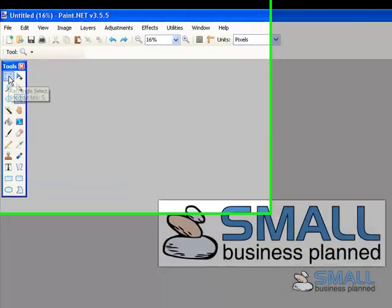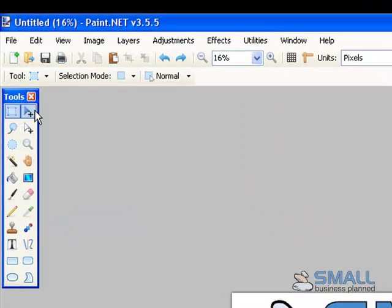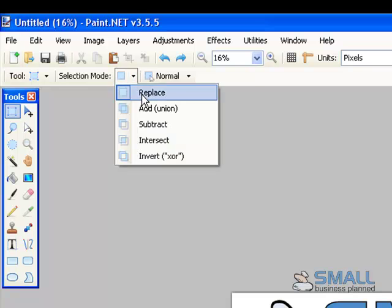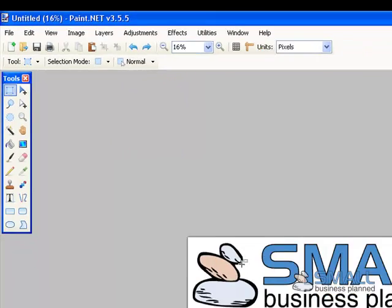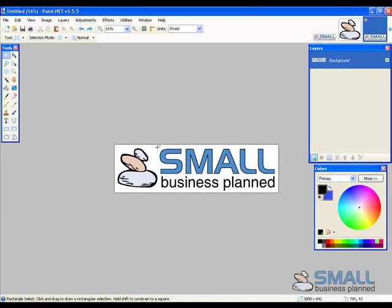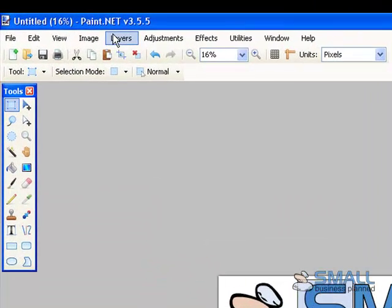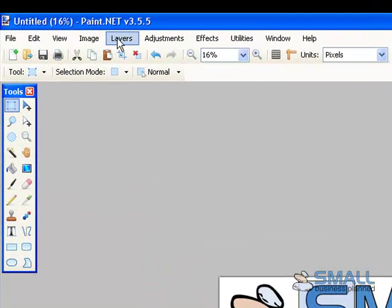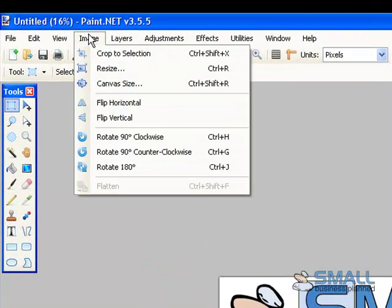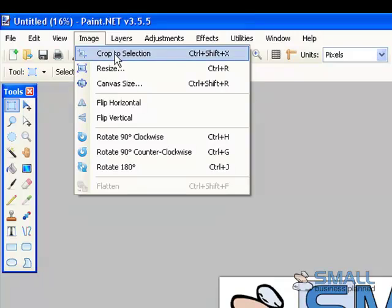So I'll just use the selector. Make sure my selection mode is on replace. And I'll select the S. And then I will select crop to selection.